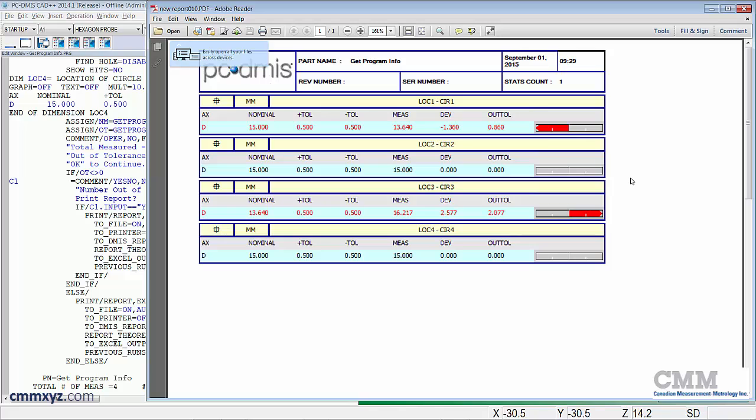So another thing that happens is it opens automatically. That's another thing I've controlled, so I'll just close this for now.